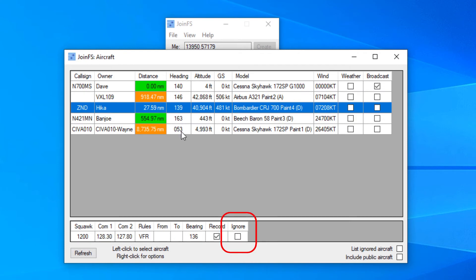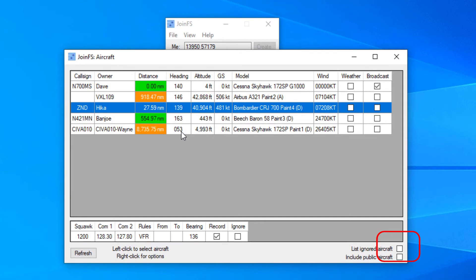If you need to ignore someone because they are spamming you, you can tick the box to ignore the aircraft. And then if at a later date you want to unignore them, you have to tick the list ignored aircraft button so that they then appear back in the list and you can untick the ignore function.